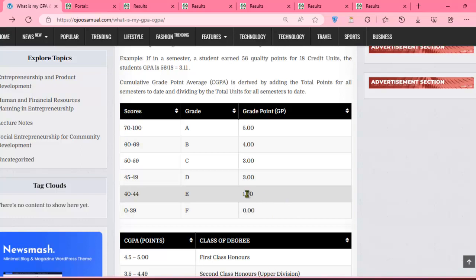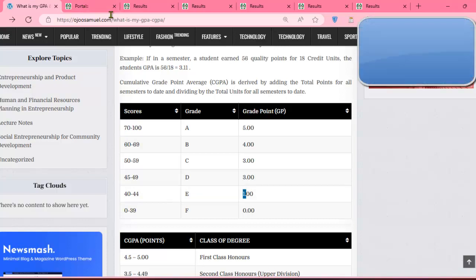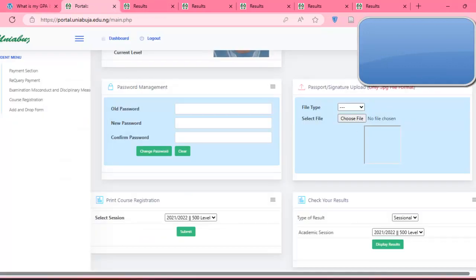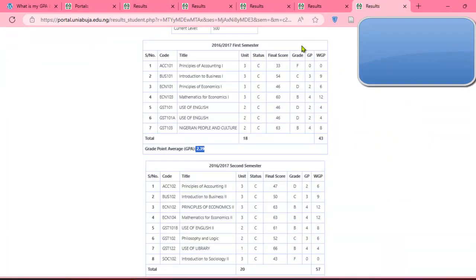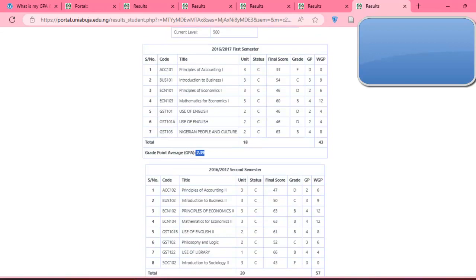If you score F you have nothing to add in terms of value to your CGPA calculation. The units will still be used in your CGPA — they will drag you down while adding no value. Now let's go straight to the portal. We're going to use a student's account as an example. This student registered seven courses in first semester and eight courses in second semester. At the end of each semester you have what is called a grade point average (GPA). When you combine two semesters together, you have what is called the cumulative grade point average — that is, CGPA.